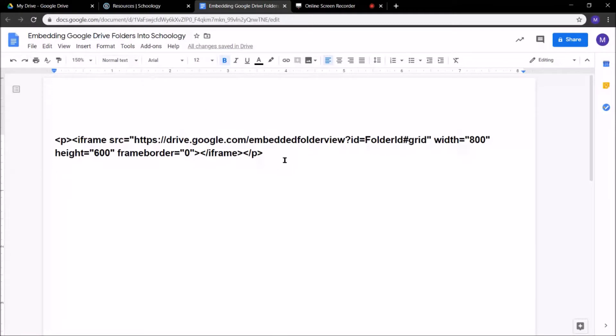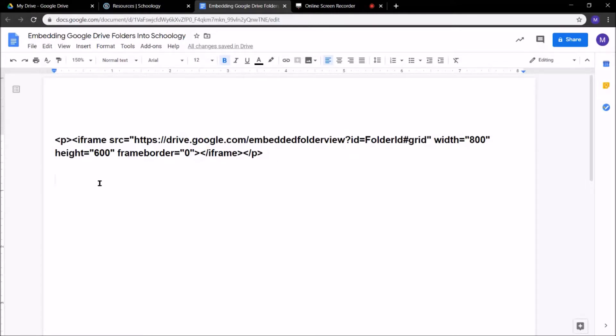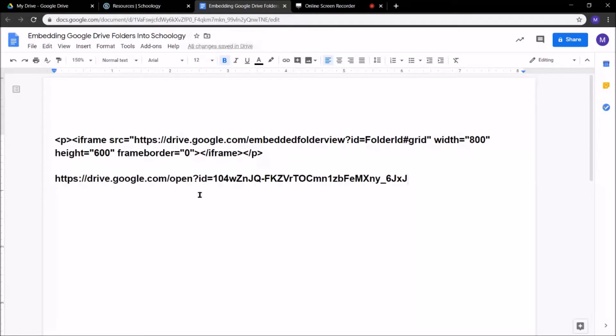This is just a Google Doc I have. Don't get worried or scared about typing up this code or whatever. I'm going to put this code in the description below this video, but before I do that, I need to paste that shareable link I just got for that Google Drive folder.